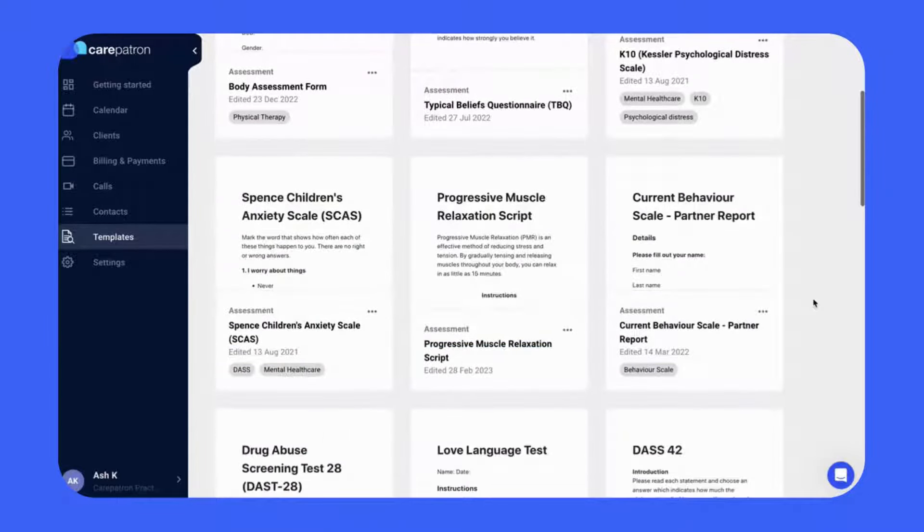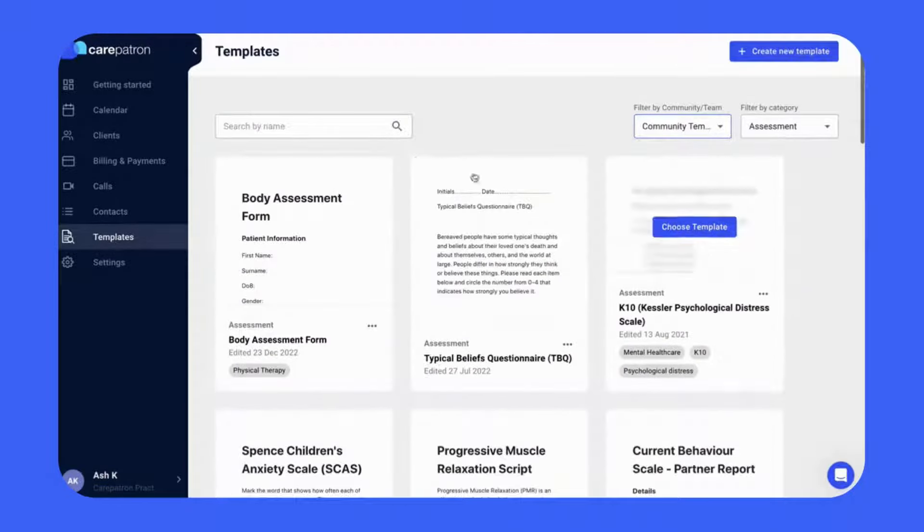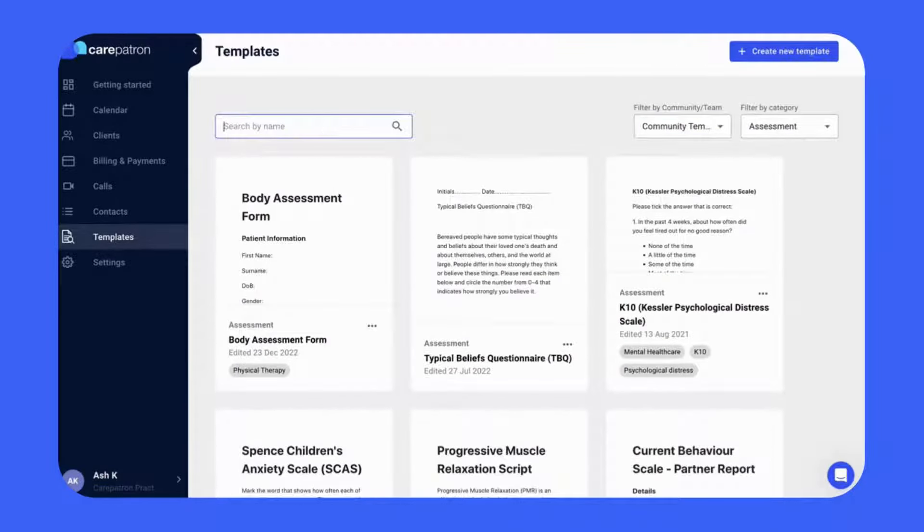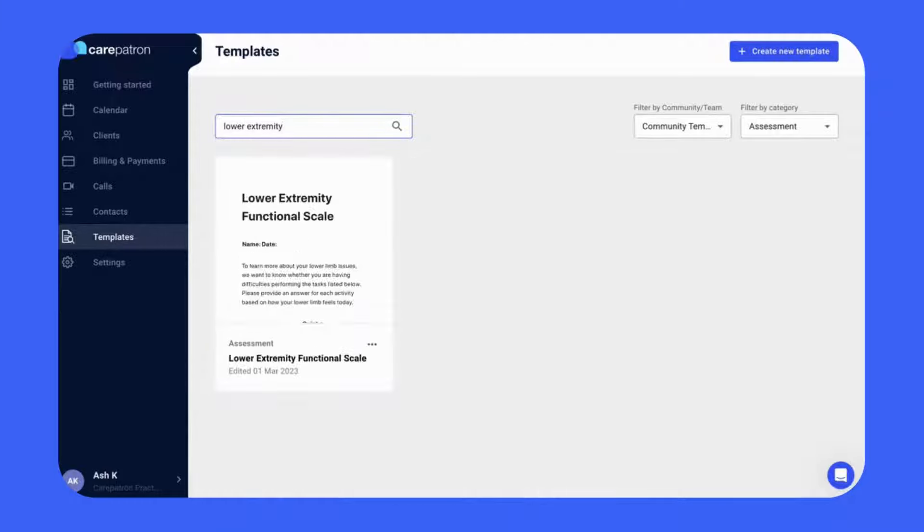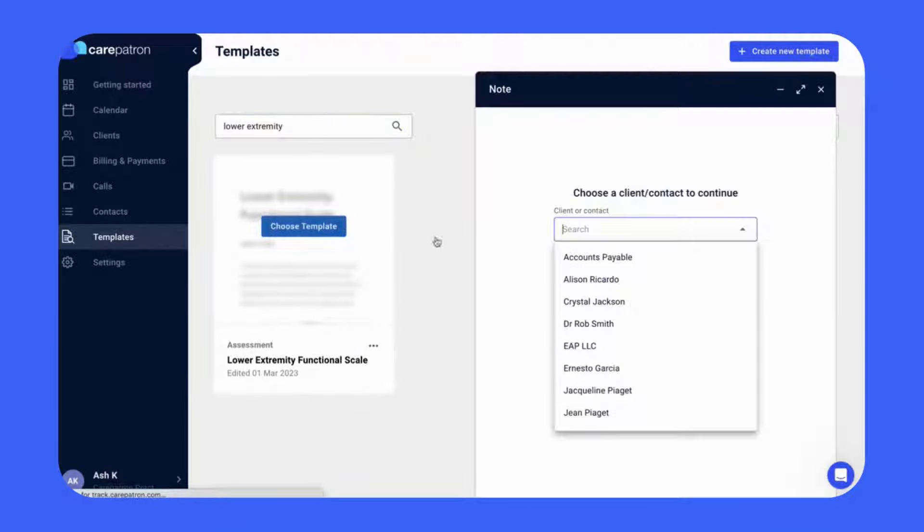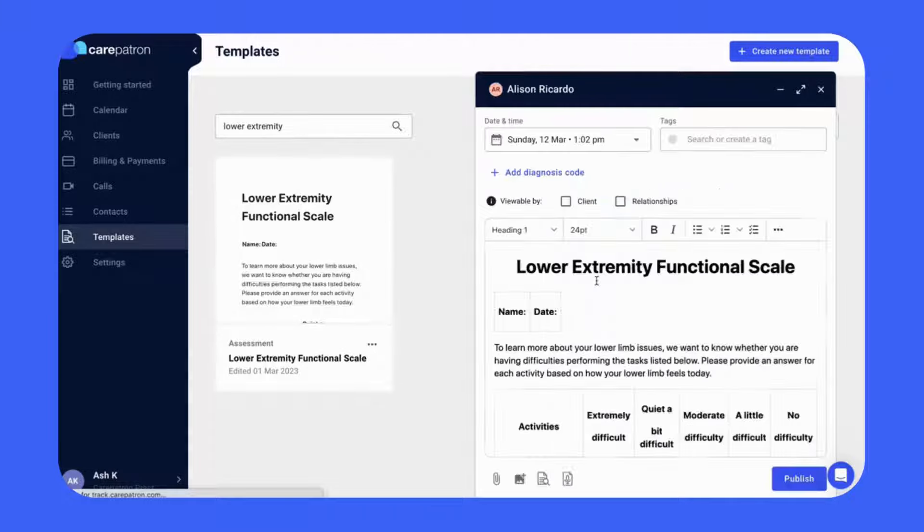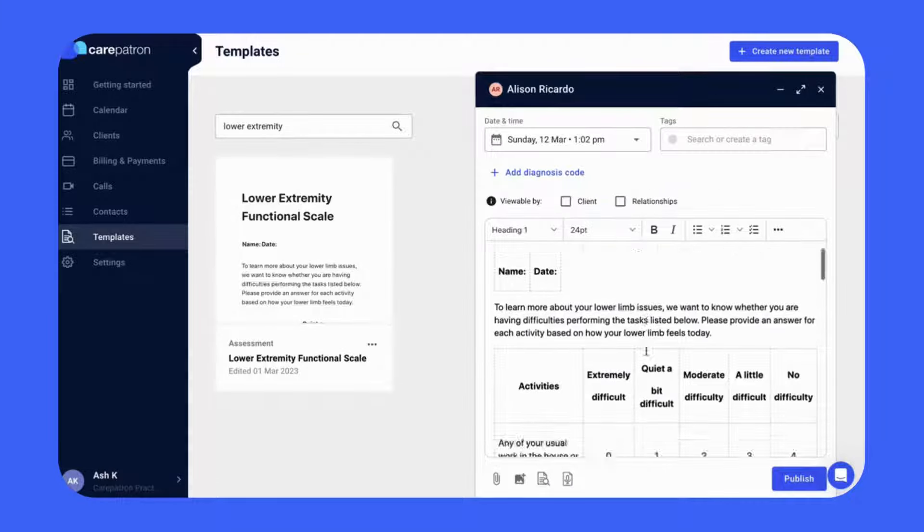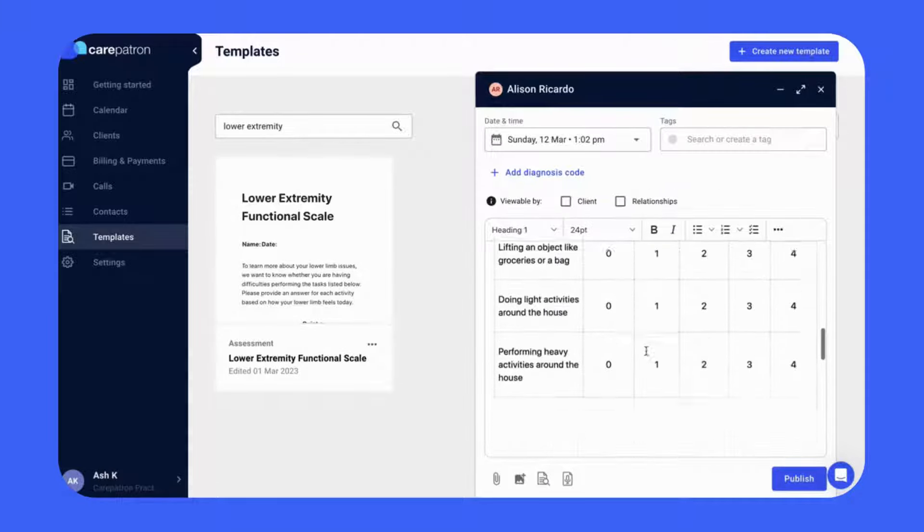If you'd like to find the worksheet faster, type in the keywords lower extremity. Click on the template by selecting the Choose Template icon and then select your client. This will bring up the Draft tab where you can edit information, clicking Publish once complete.